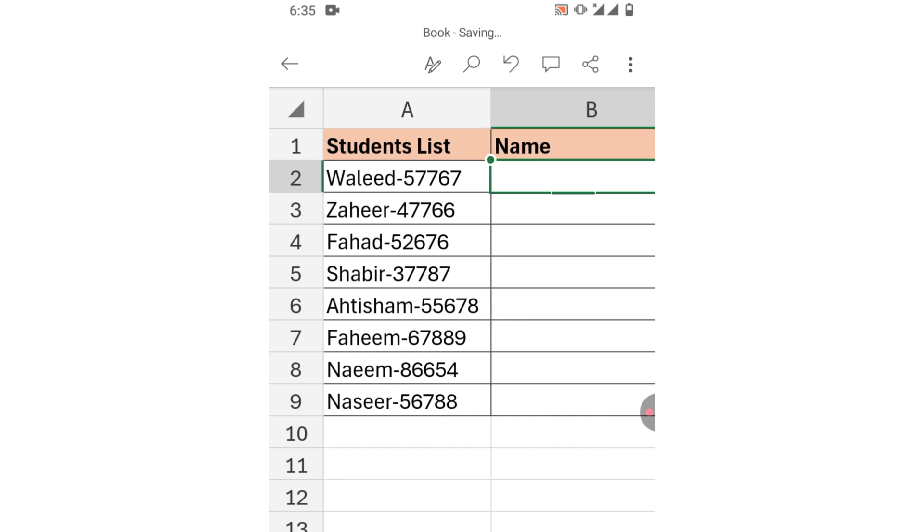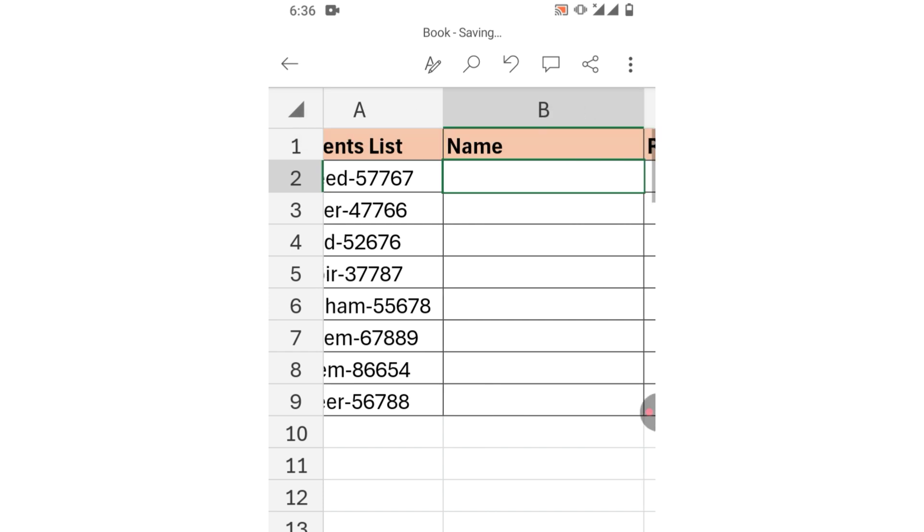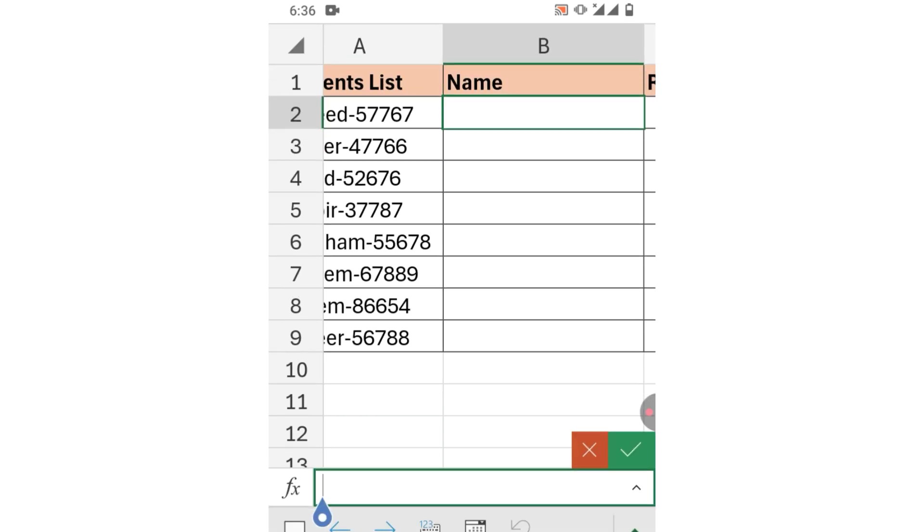You will be able to extract name and roll numbers easily. First, select the first cell of the name column, then click Edit or tap on the formula bar.